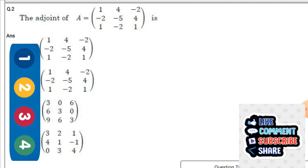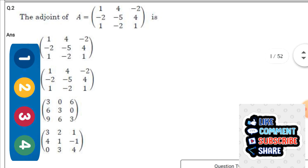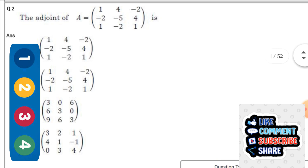Second question: The adjoint of A, where A = [1, 4, -2; -2, -2, -5; 4, 1, -2], is — the answer is option three: [3, 0, 6; 6, 3, 0; 9, 6, 3].